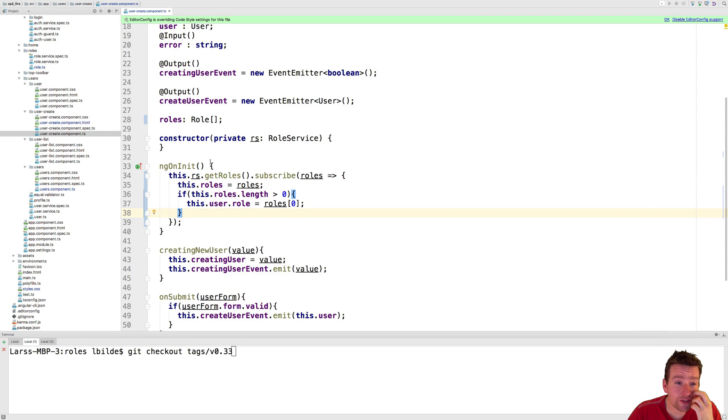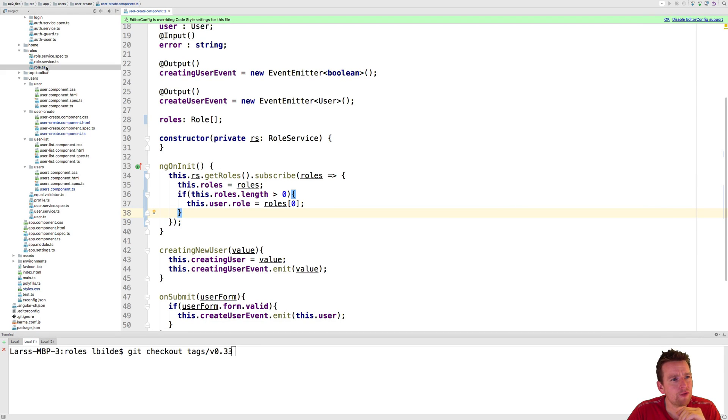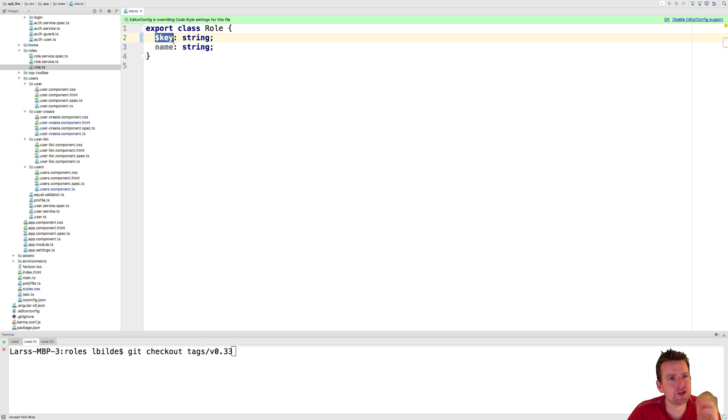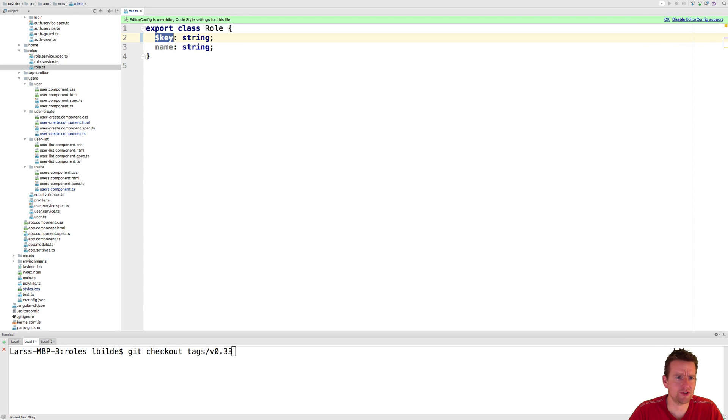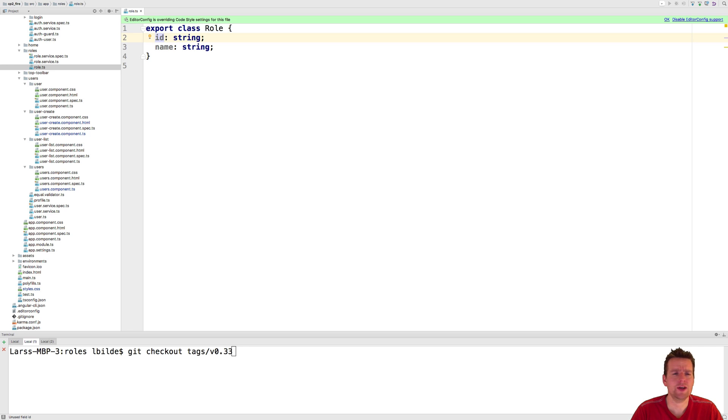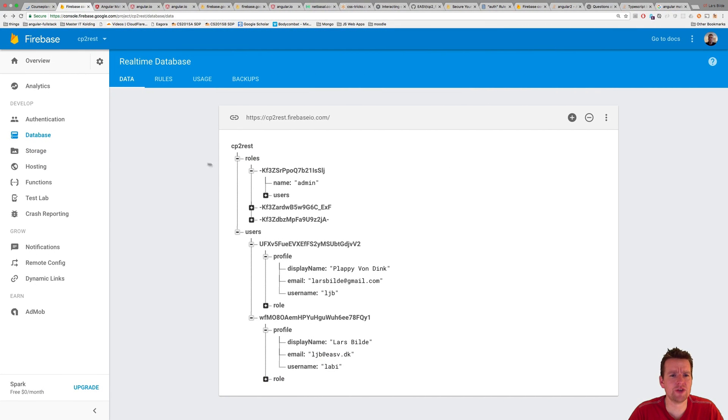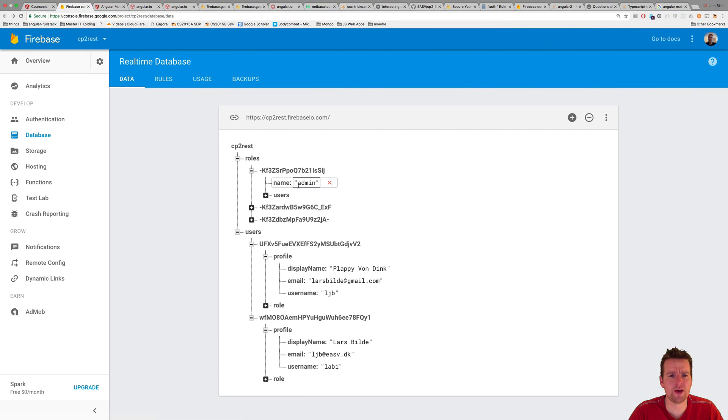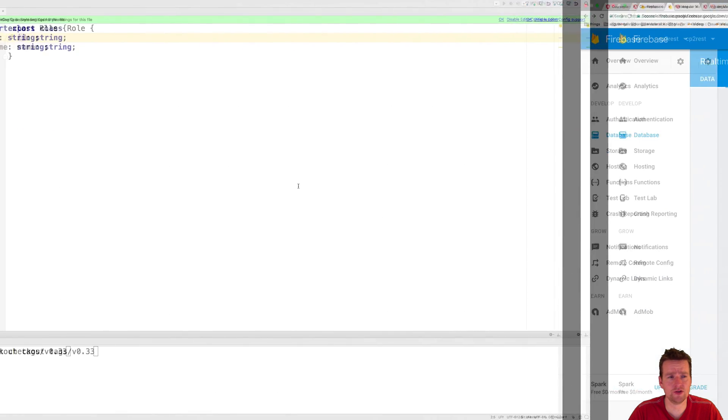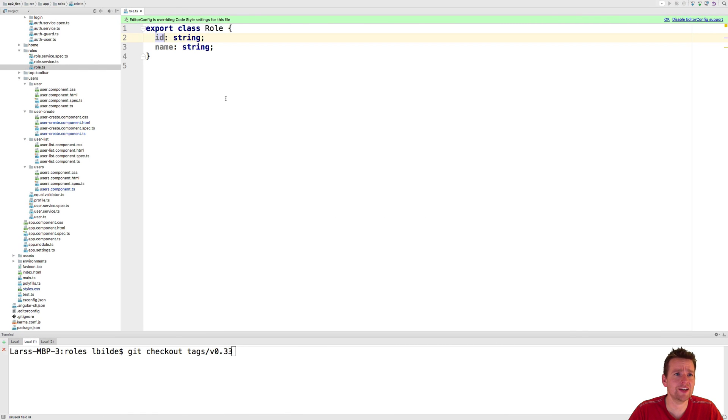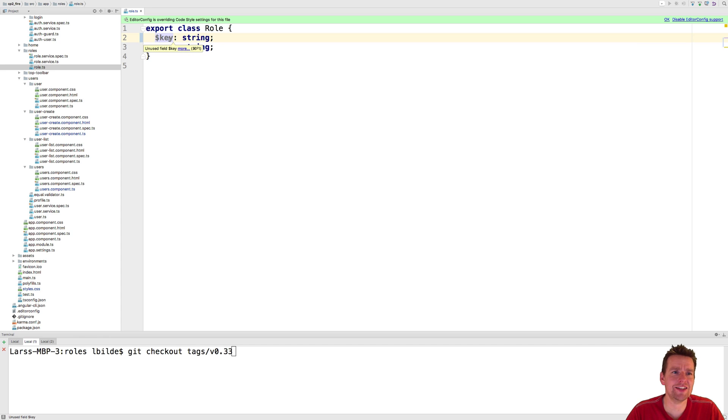Welcome back. Now we have the roles available and let's actually start using them. First thing we need to change is actually here I put an ID by mistake. That's wrong. Because if we look at the database right now, we have a key with a name admin. So the role is actually, the ID is actually a key instead of an ID. So I'll call this key instead of ID and then I actually have the role available.